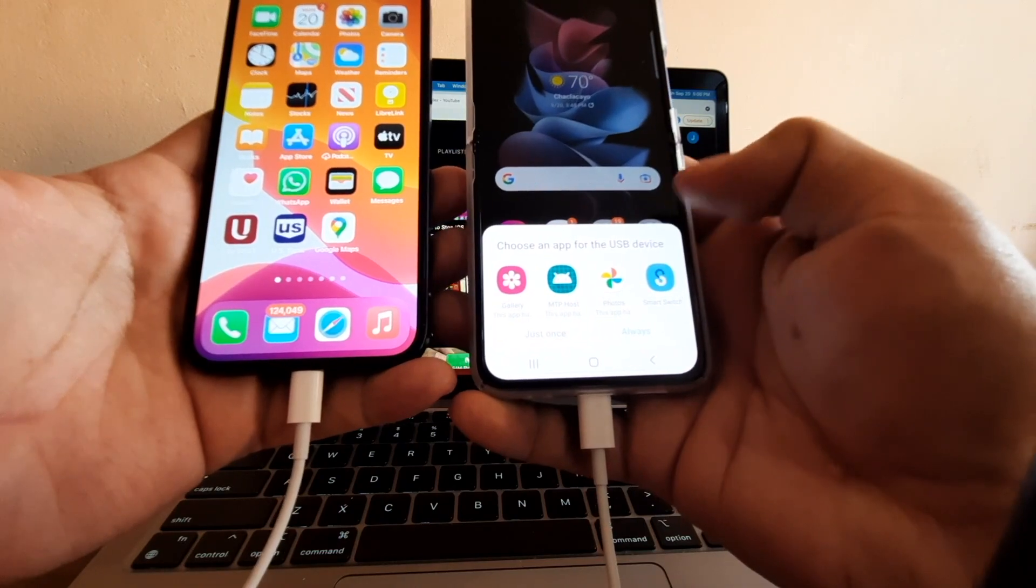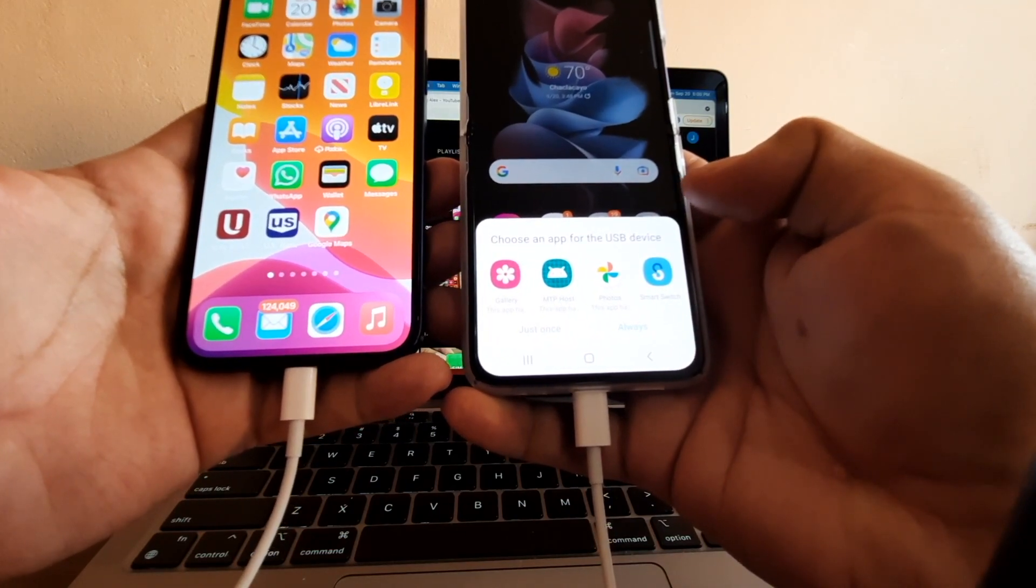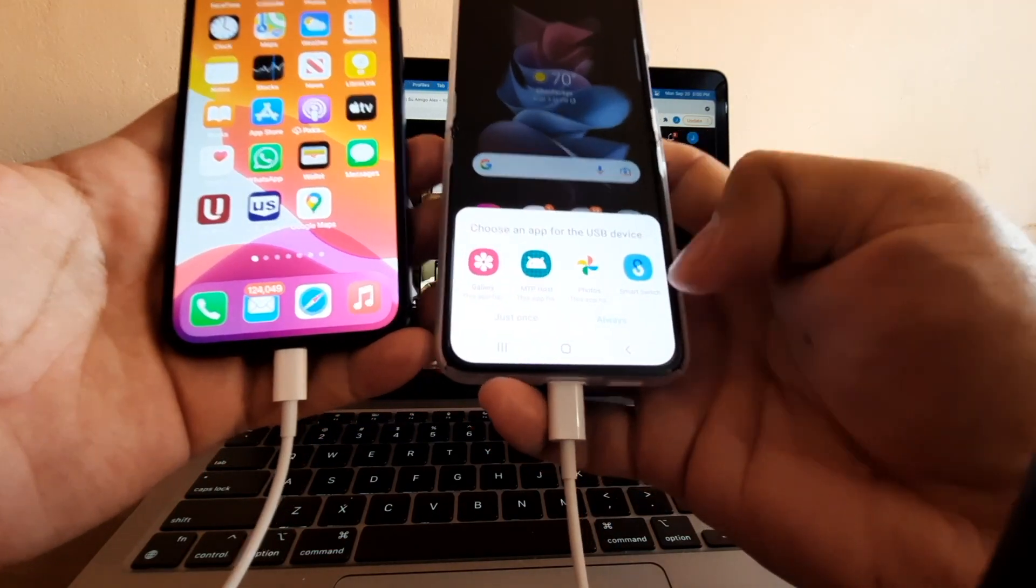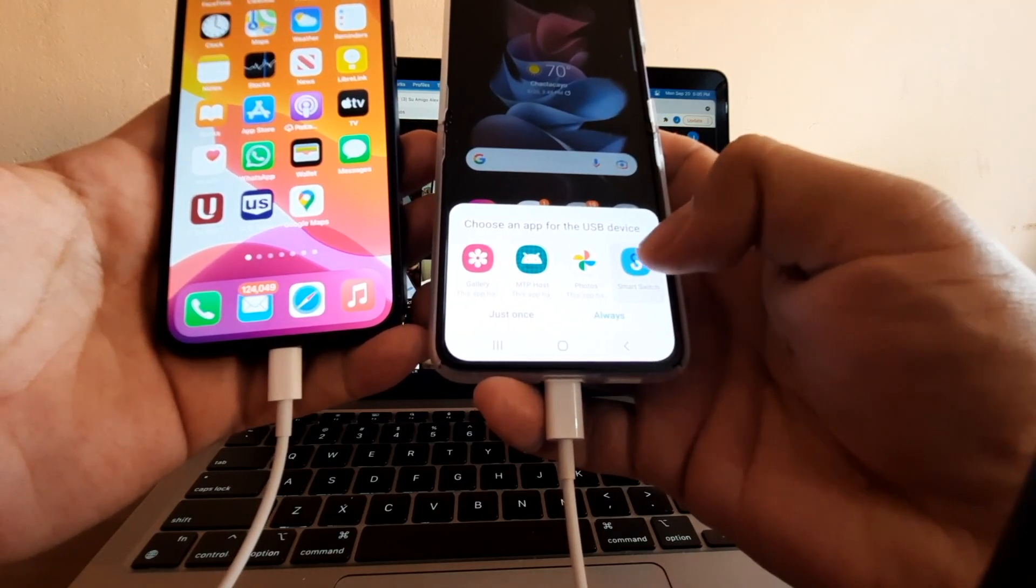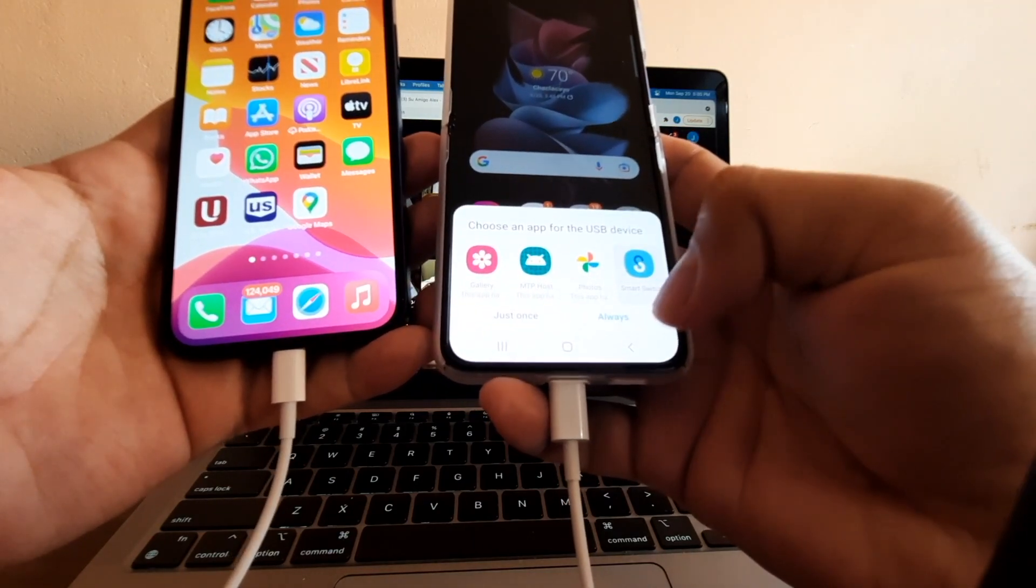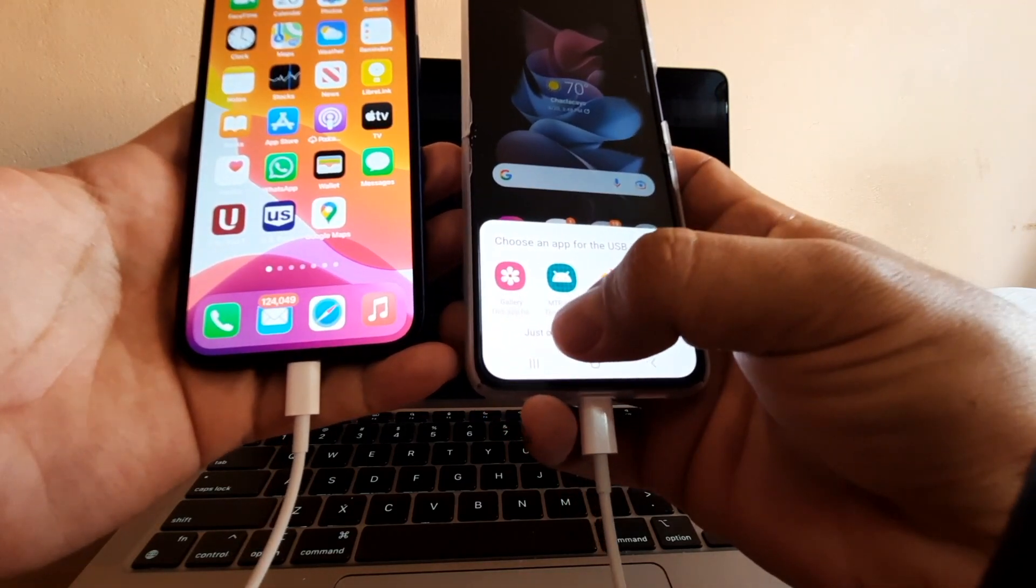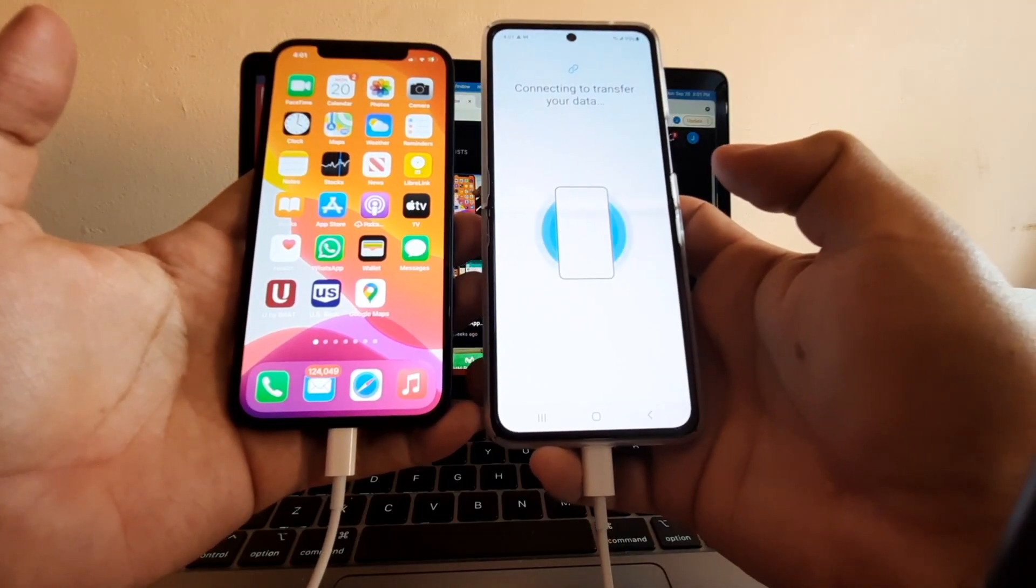There you go. Once you connect it, it's going to ask you to choose an app for the USB device. You're going to select Smart Switch, and then press Just Once or Always. In my case, I'm going to put Just Once.